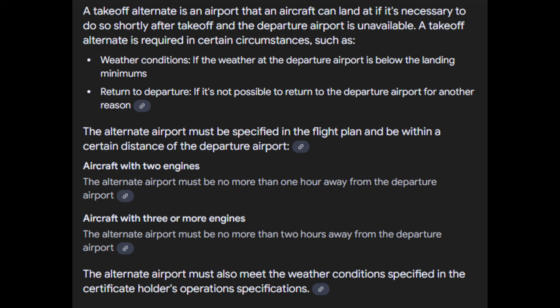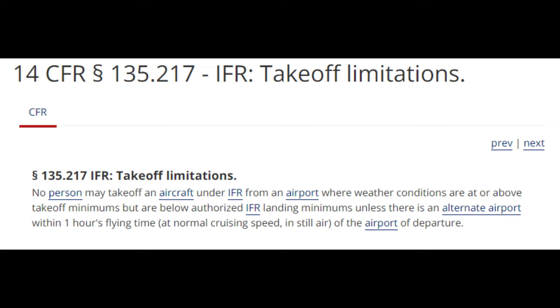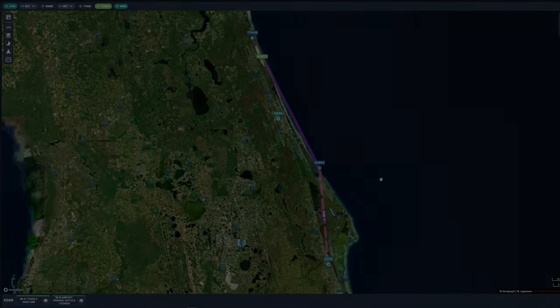A takeoff alternate is an airport that an aircraft can land at if necessary shortly after takeoff when the departure airport is unavailable. It is required in certain circumstances such as weather conditions or when a return to departure is not possible. Per Title 14 CFR Part 135.217, no person may take off under IFR from an airport where weather conditions are at or above takeoff minimums but below authorized IFR landing minimums unless there is an alternate airport within one hour's flying time at normal cruising speed in still air.